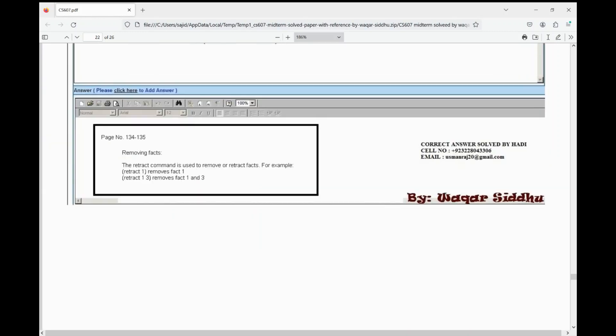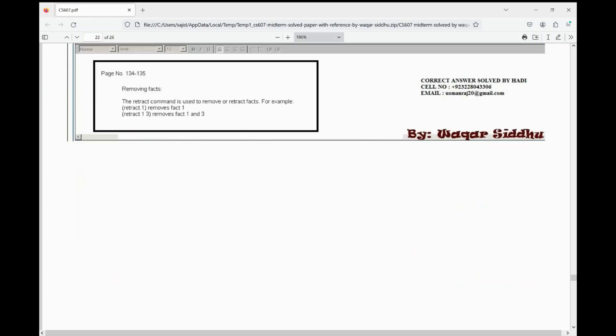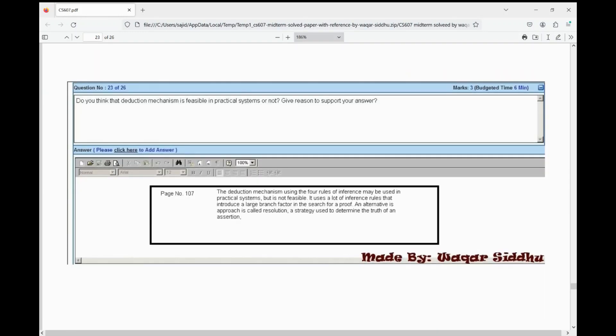These two are short marks questions. We will ask three of them in short marks. Do you think that the reduction mechanism is feasible in practical systems or not — give reasons for your answer. We will tell the definition, say what we think, and give the reason.